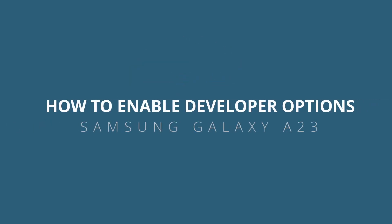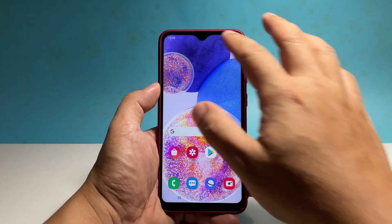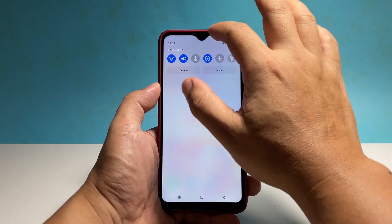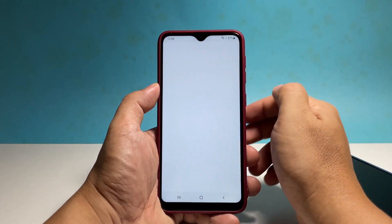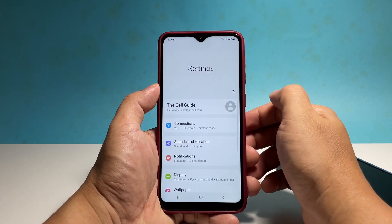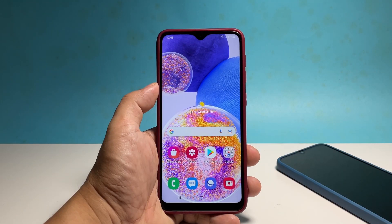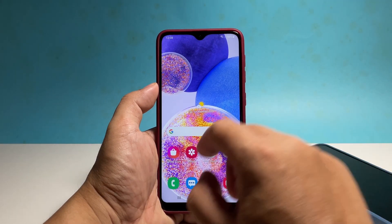In this video, we will show you how to turn on the developer options under Samsung Galaxy A23 so that you will have access to most of the hidden settings in your phone. To begin, pull up the app drawer and then tap the settings app.